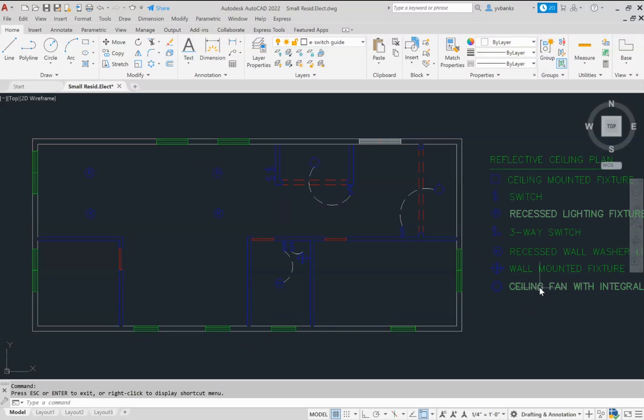So we are showing everything that will be touching the ceiling. Also, your switches and your connection of your switches to your lighting elements.